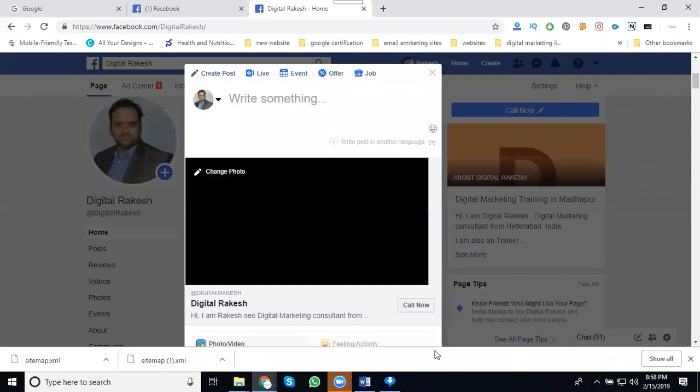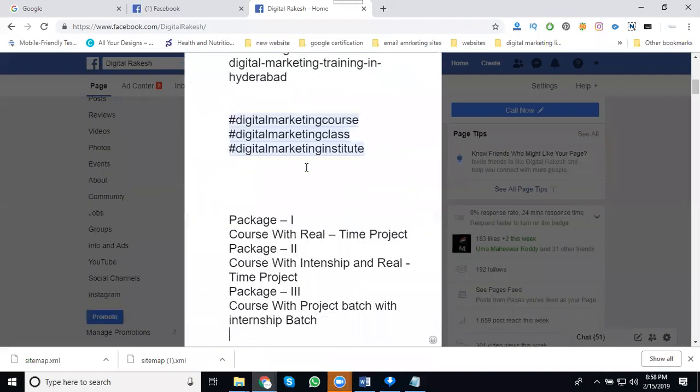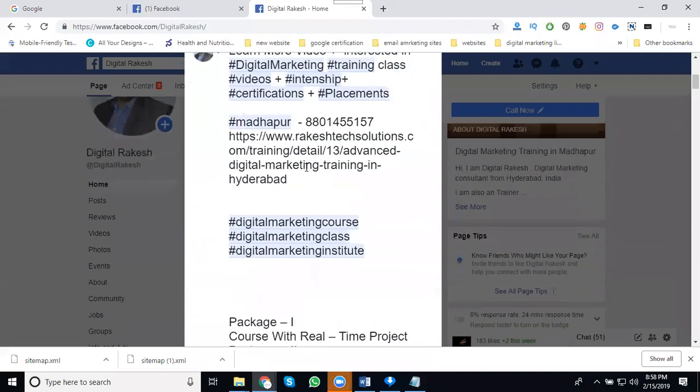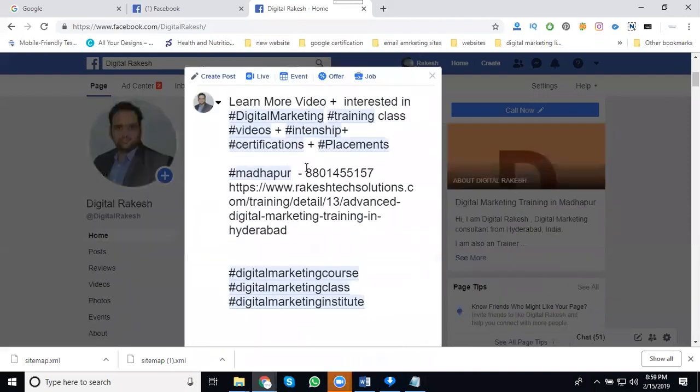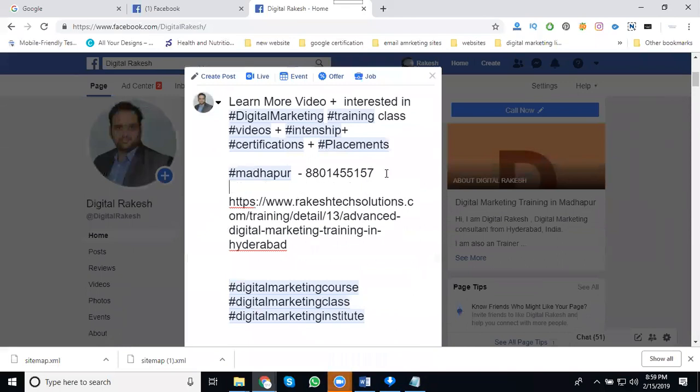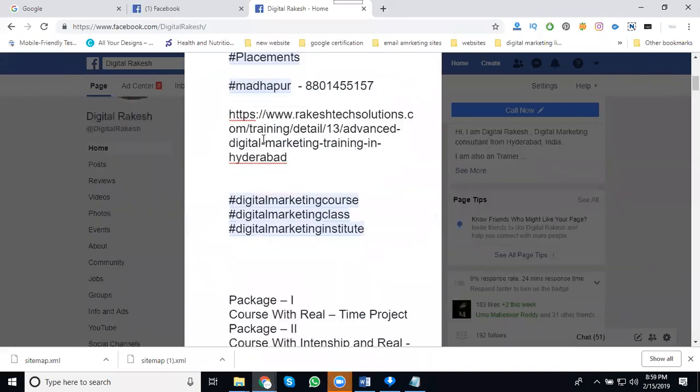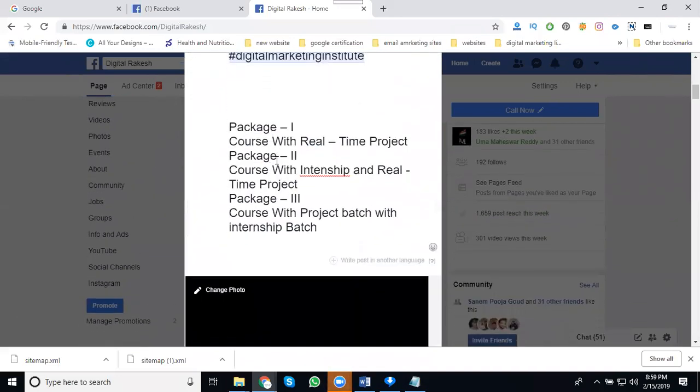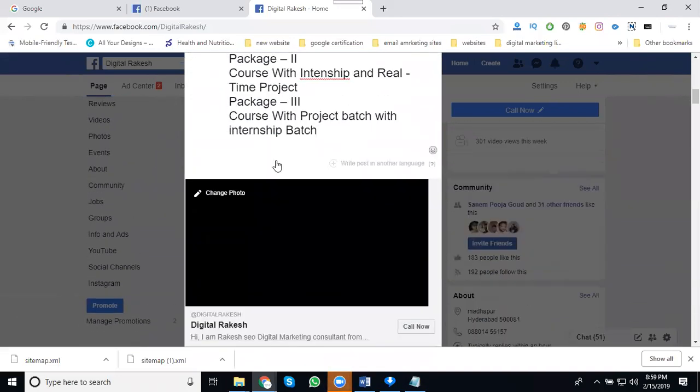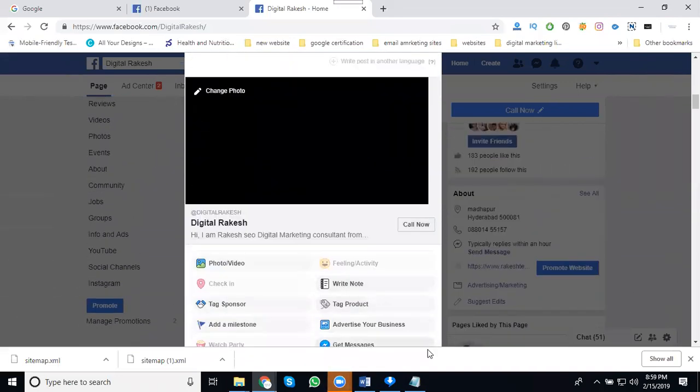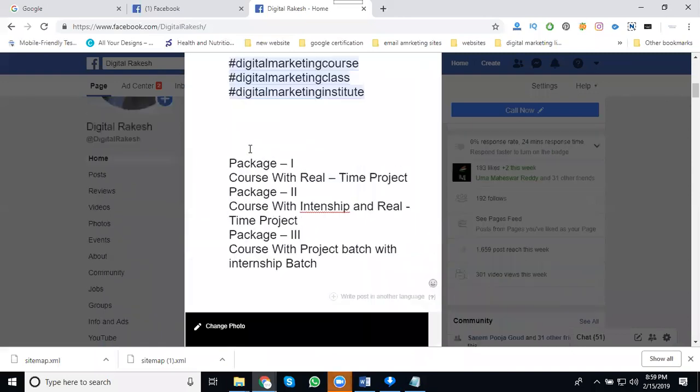One is call again tagging. Second will be hashtag. Please write down, use hashtag. Use minimum 10 hashtags with the location. I'm adding 10 hashtags with location. I'm adding hashtags here.